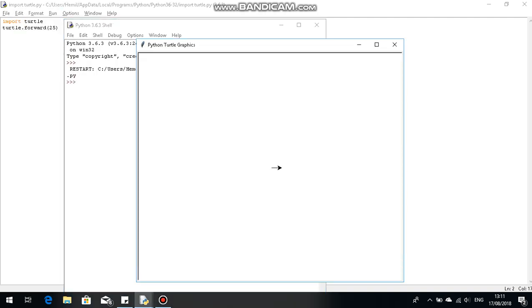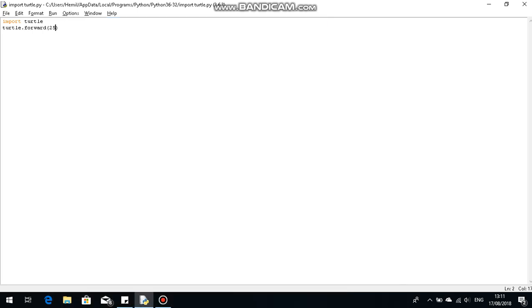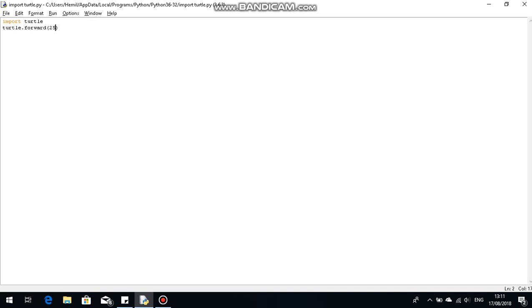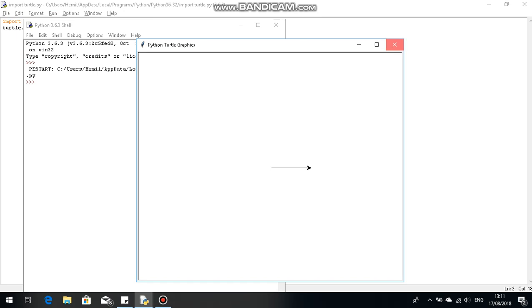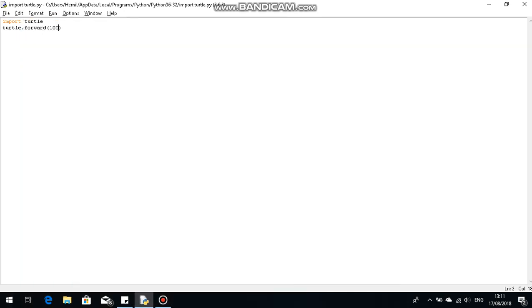As you can see, it's going to launch the Python Turtle graphics thing and then we have the arrow which moved 25 units in computer units. If we make it 100, it'll probably move even more. As you can see, it moved 100 units. So the question is, what can we do with this?